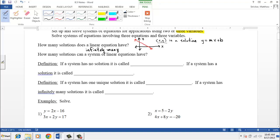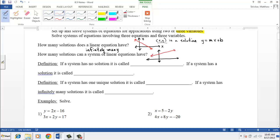The question arises: if a linear equation has infinitely many solutions, how many solutions does a system of linear equations have? When we talk about a system, we have two lines — a first line in red and a second line in blue. Each of those two lines has an infinite number of solutions by itself. However, the one point where they intersect is the only solution they have in common, so in this example there would be only one solution.